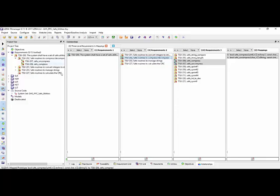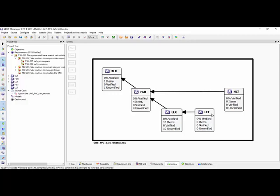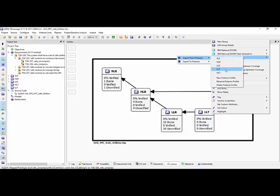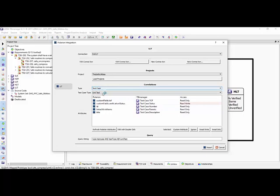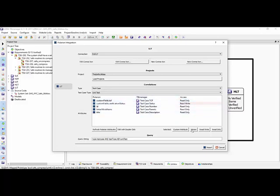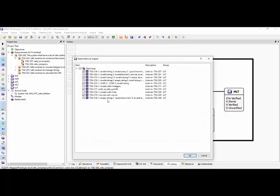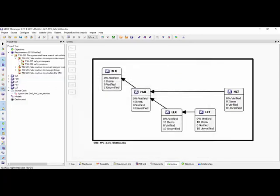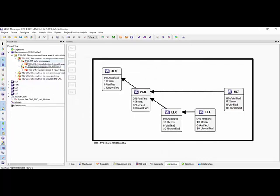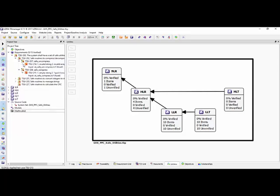Now I want to verify these requirements, so the next thing is to bring in the low-level tests. This time we're going to bring in the test cases, and we can see there's a query to bring in test cases only of type unit test. The verification status is set to read-write so we can update it inside Polarion. I've also got a field specifying the test case file to execute, associated with one of the attributes in TV Manager. Let's import these — there we have all the test cases. They've been situated underneath the low-level requirements, and associated with them we have a test case file that we can execute.